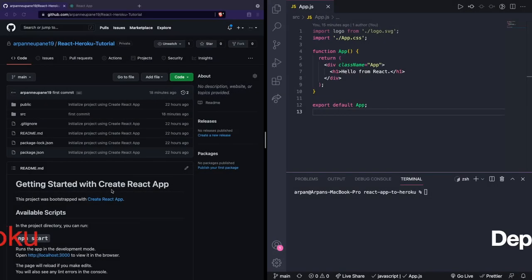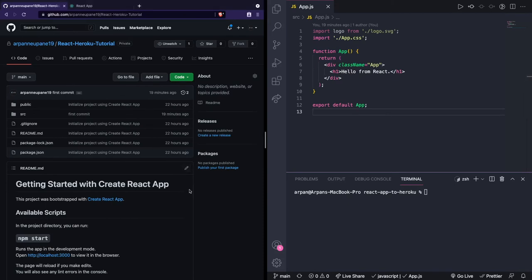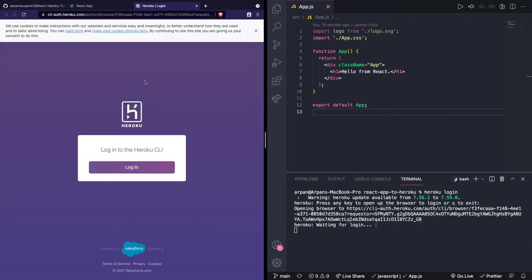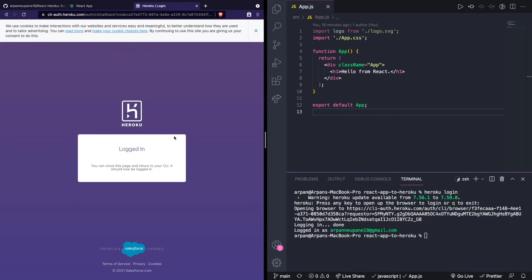Now that we've pushed the code to GitHub we can make a Heroku app and push our code from GitHub to Heroku to actually deploy the app. To deploy, we'll need the Heroku CLI. First, log into the CLI by typing heroku login and hit return — it'll open a tab in your browser. Once logged in, create the app by running heroku create react-app-to-heroku. The heroku create command creates the app and that name is the app name.